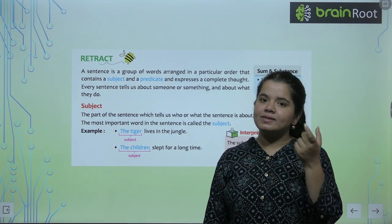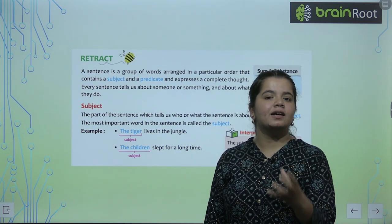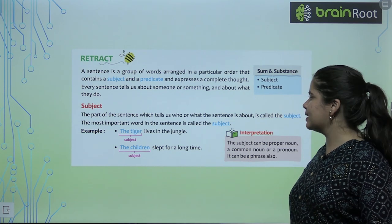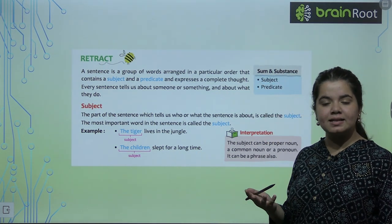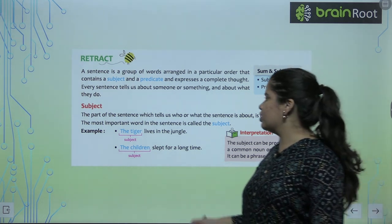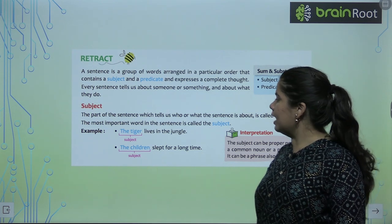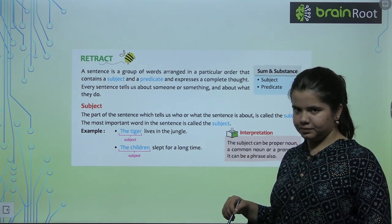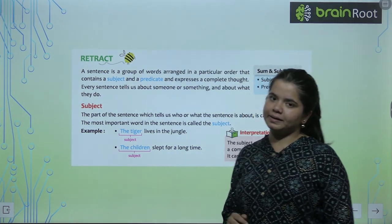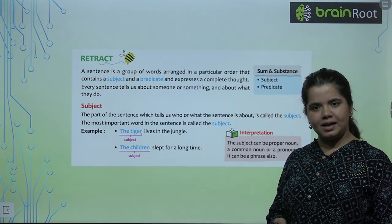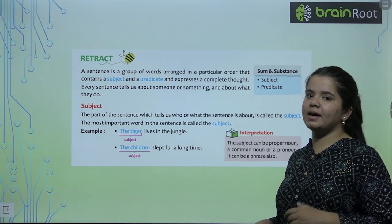The word 'I' is a subject, because I am talking about it in the sentence. For example: 'The tiger lives in the jungle' — what do we talk about in the sentence? The tiger is our subject. 'The children slept for a long time' — what do we talk about? Children. So, the children is our subject. Whatever we are talking about in the sentence, that is our subject.